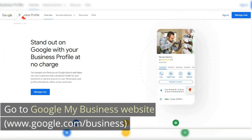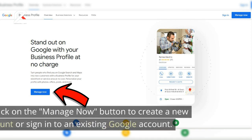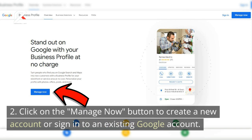Go to the Google My Business website at www.google.com/business. Click on the Manage Now button to create a new account or sign into an existing Google account.